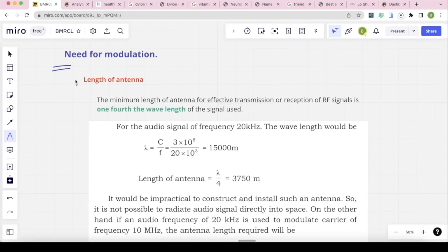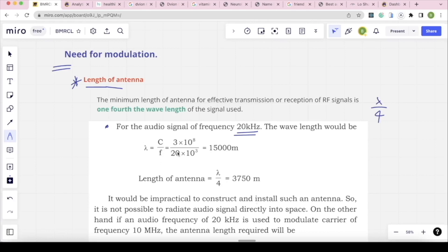The first important point is the length of an antenna. The antenna size is equal to one-fourth of the wavelength — wavelength divided by 4 — as the minimum length. For example, for a 20 kHz signal, wavelength = C/F = 3×10⁸ / 20×10³ = 15,000 m. Divided by 4 gives 3.75 km. This is the required length of an antenna, which is highly impractical.